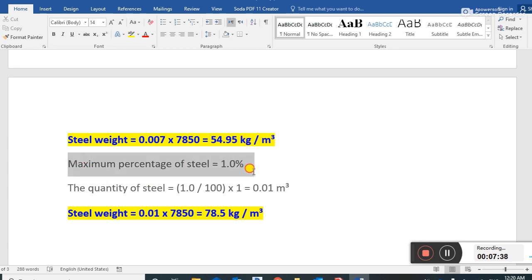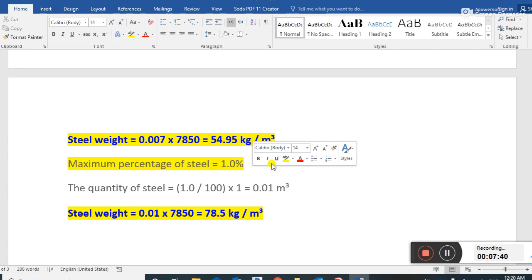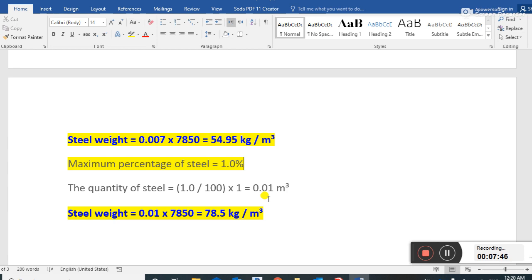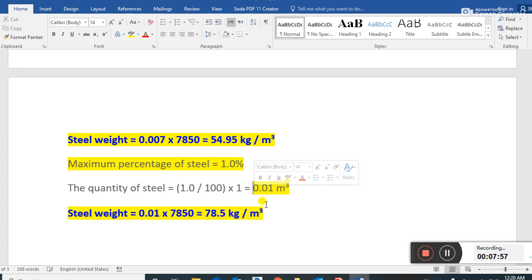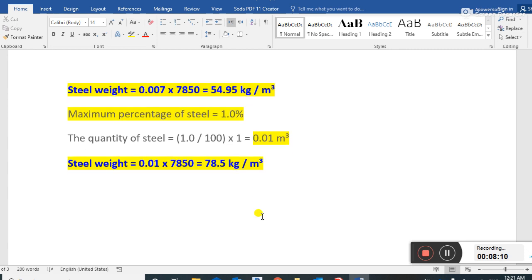The maximum percentage of steel in a slab is 1 percent — you should remember this for your lifetime, as it is important knowledge every civil engineer must know. The quantity of steel is 1 divided by 100, into 1. We multiply 0.01 by 7850 — the unit weight of steel — to get 78.5 kg per cubic meter.